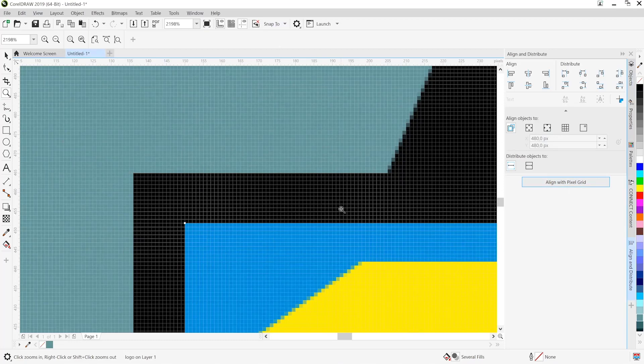So again this is no different to the illustrator experience where you would have gone and chosen this off your properties panel.